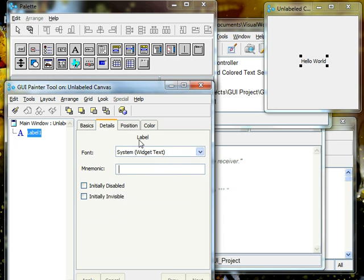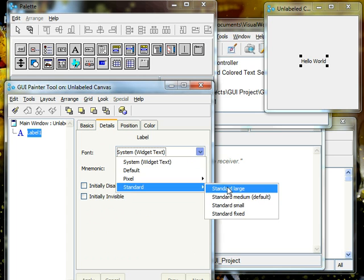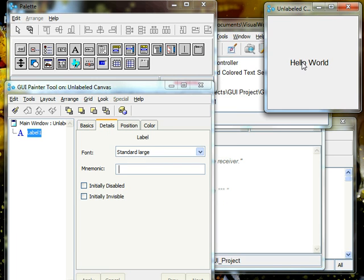You can change the font size, so let's change it to something a little larger, standard large. You press apply and then it gets a little bigger. Perfect.